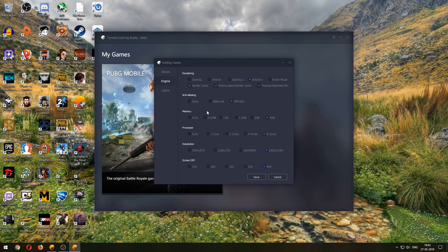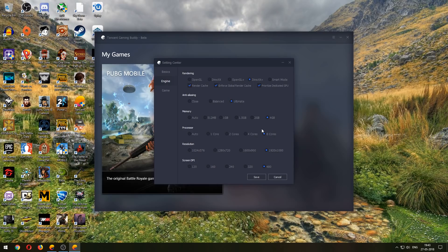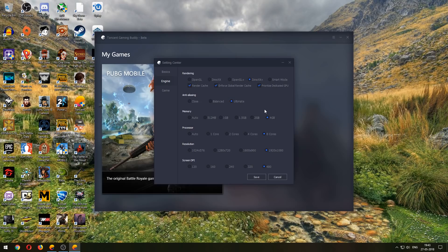Now I have a Ryzen 5 1600 which is a six-core processor, but I've selected eight cores, and obviously 1080p. Here I have 16 GB RAM, I've selected 4, that's the maximum it'll go. And anti-aliasing I've gone for Ultimate.